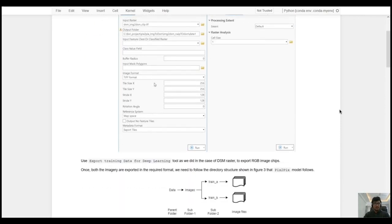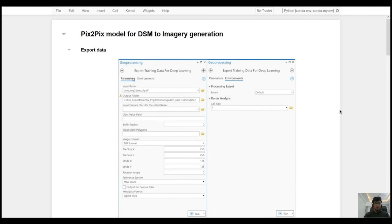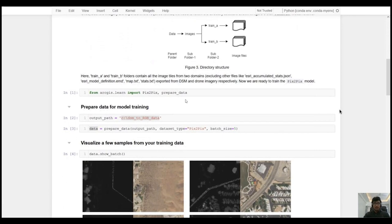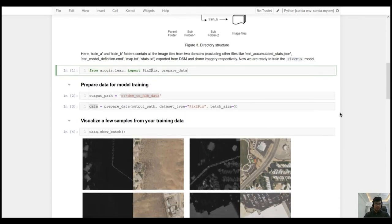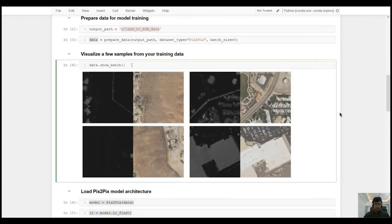The first thing we need to do is export the training data. We need the data in a specific format where the first folder contains image chips from DSM imagery and the second folder contains image chips from RGB NAP imagery. We will use the Export Training Data for Deep Learning tool, setting the metadata format to Export Tiles to export only image chips without labels. We will run this tool twice — once with the DSM imagery and once with RGB NAP imagery. Once we have the data, we import the relevant functions and classes, including the PixToPix class, and call the prepareData function with the data path and dataset type equal to PixToPix. Calling data.show_batch shows how the data looks.